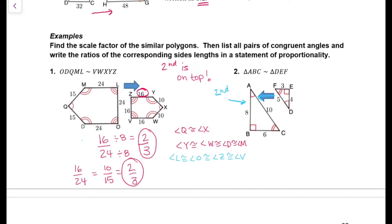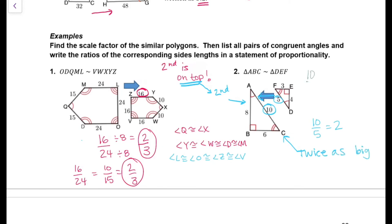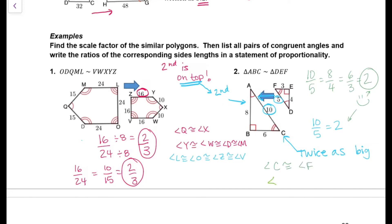On example two, we have two triangles. The second one goes on top, so the hypotenuse is 10 on the second shape and 5 on the first. 10 divided by 5 is 2 — this is twice as big as the first figure. 10 over 5 equals 8 over 4, which equals 6 over 3; all of those equal 2. So all sides have the same scale factor. We can write: angle C is congruent to angle F, angle A is congruent to angle D, and angle B is congruent to angle E.